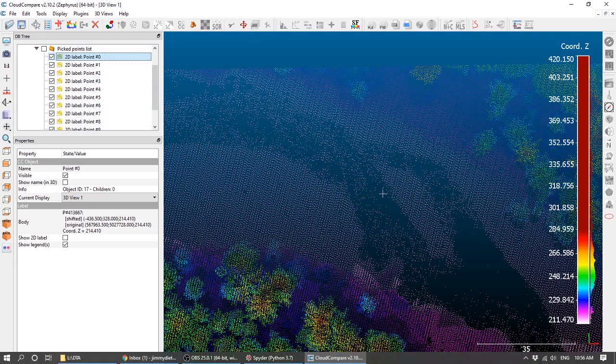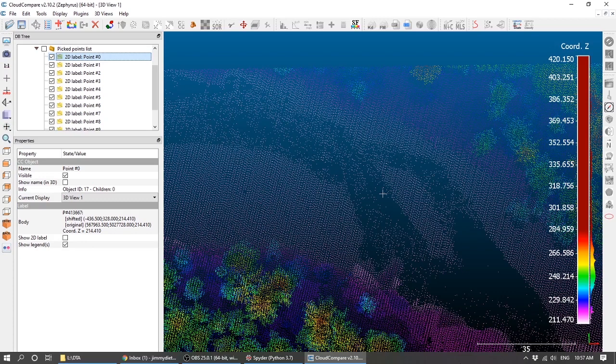That's the basic display and some point picking and digitizing functionality in Cloud Compare. In the next video, we'll talk about point cloud extraction techniques: segmenting cross sections, sub-sampling point clouds, filtering by scalar fields, and creating mesh surfaces and rasterizing different datasets to get DEMs or other raster data out.